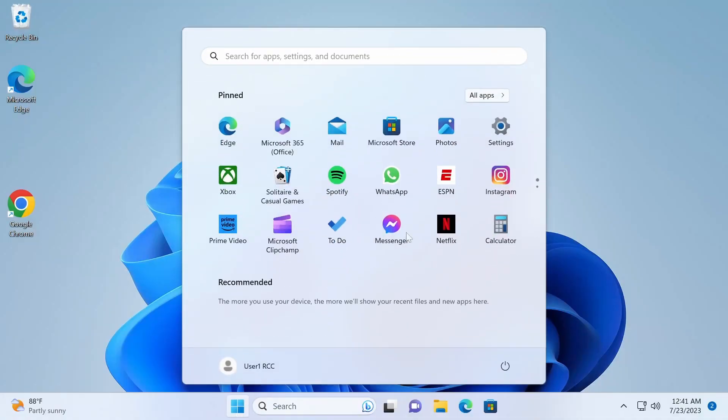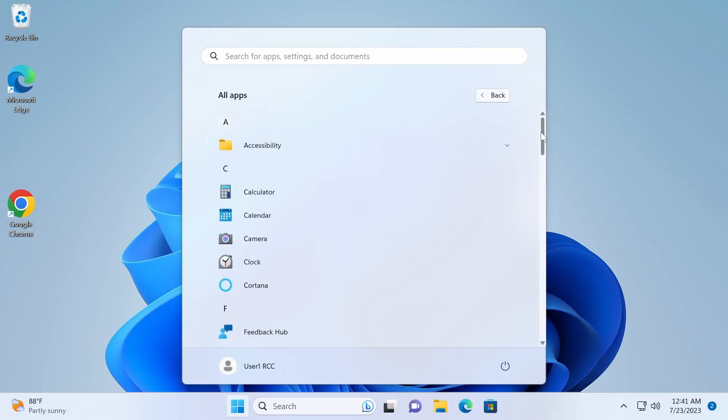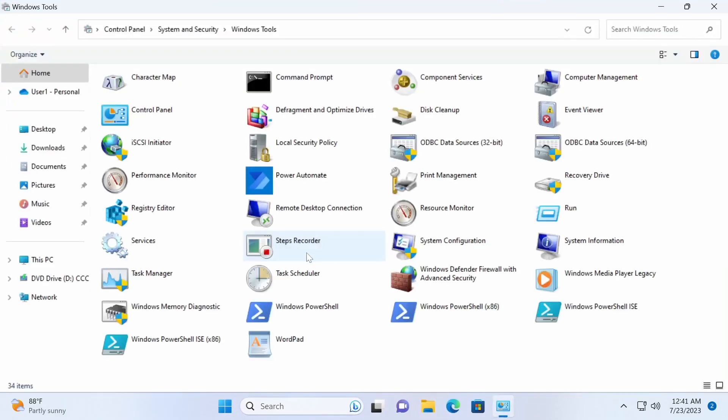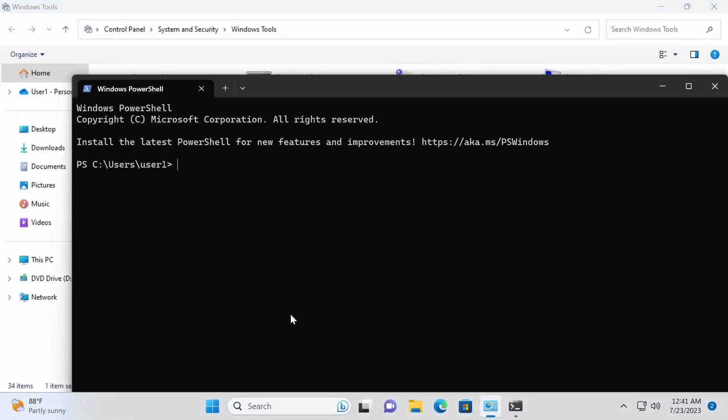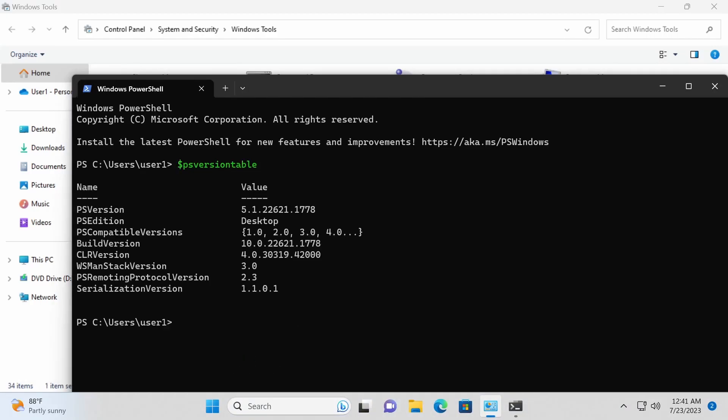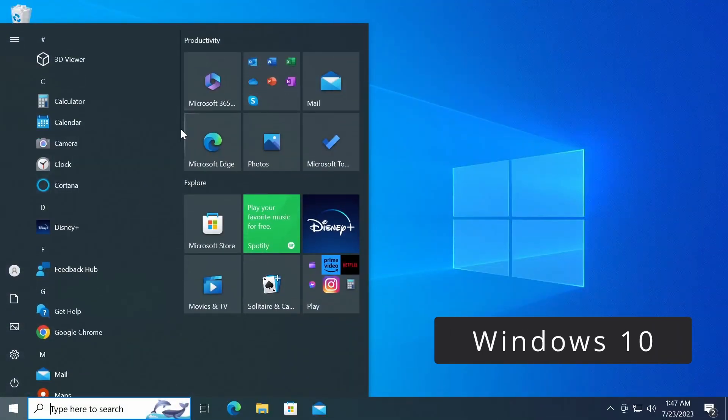The PowerShell version built into Windows 10 and Windows 11 is called Windows PowerShell. It is PowerShell version 5.1. However, the latest version of PowerShell, now known simply as PowerShell, and the most recent stable release is PowerShell 7.